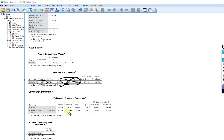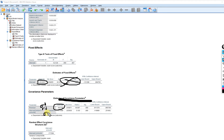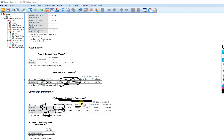Looking further down, we've got the estimates of covariance parameters. The residual — sigma squared with the little r subscript — is the variance at level one. We also have the variance of the intercepts at level two, which are the mu 0j's. We have a significance test for those variance estimates; the null hypothesis is no variance. We're testing whether there is significant variation at these different levels, which indicates whether we need to add predictors to account for that variation.